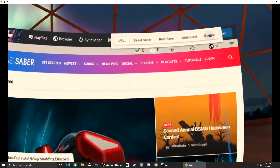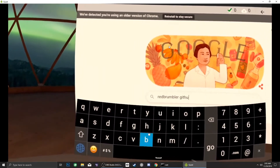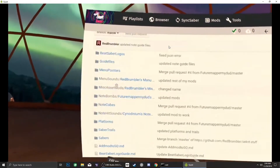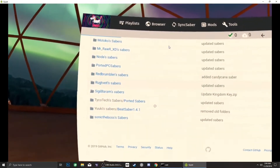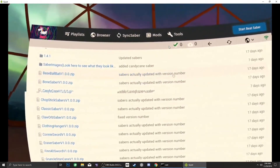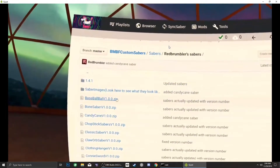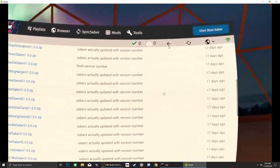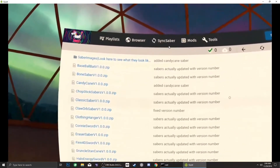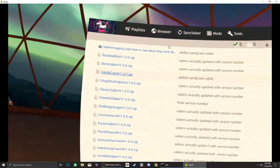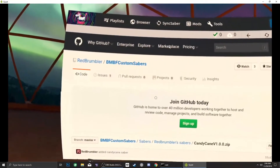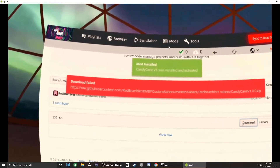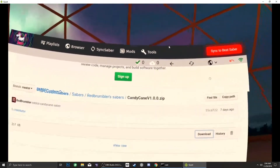You can go to Google and find the sabers you want to download. Clicking download will automatically install it, and then all you need to do is click Sync to Beat Saber.